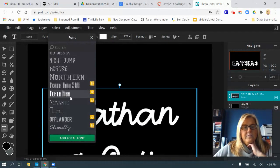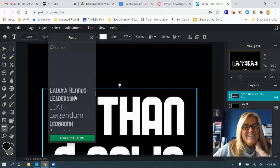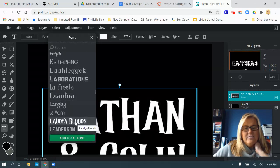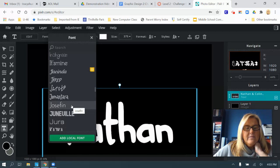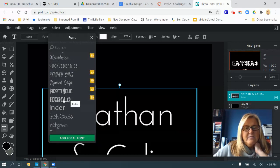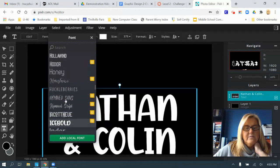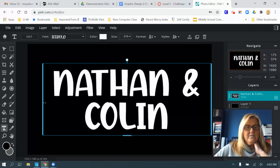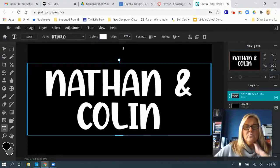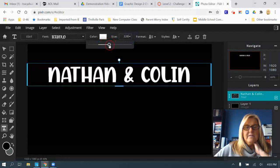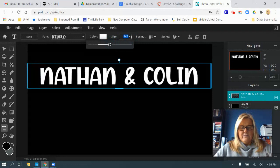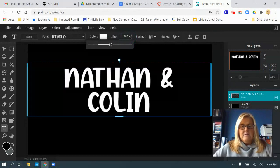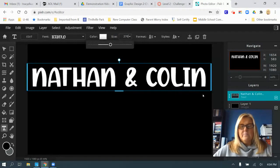Sometimes I just scroll through fonts quickly and go with whatever looks good. I'm going to keep going until I find one I like — there we go, I'll go with Ice Bold. Pick a font you like, center your text, and make it bigger. I usually like it bigger and on one line, so I'll adjust the size. Let's try 300 — too big. 280 — still too big. 270 — there we go.